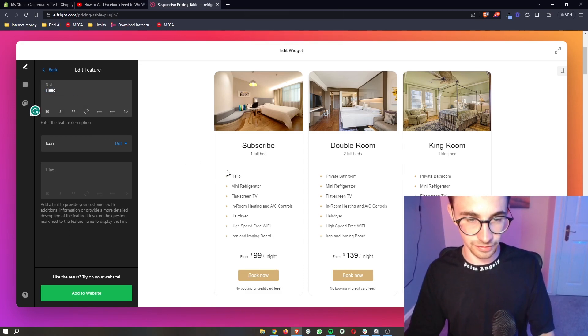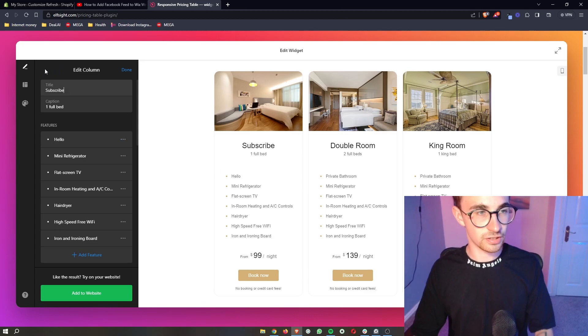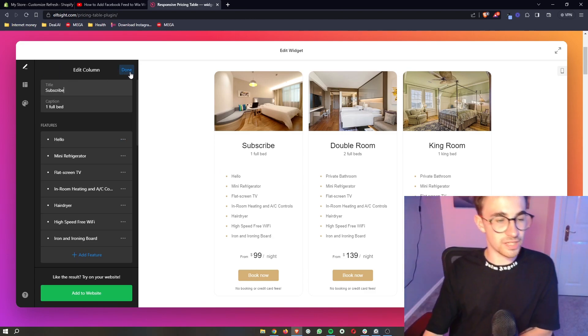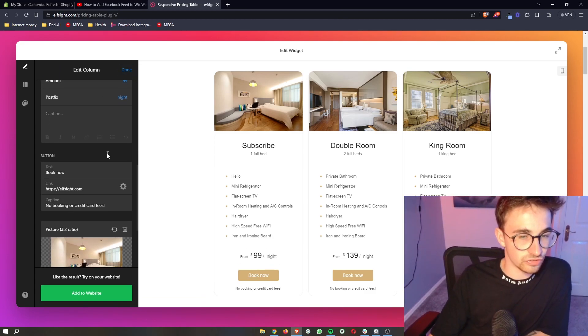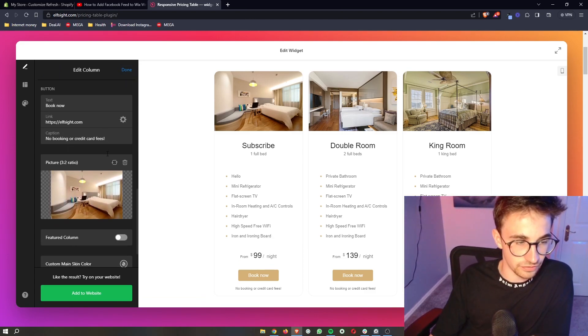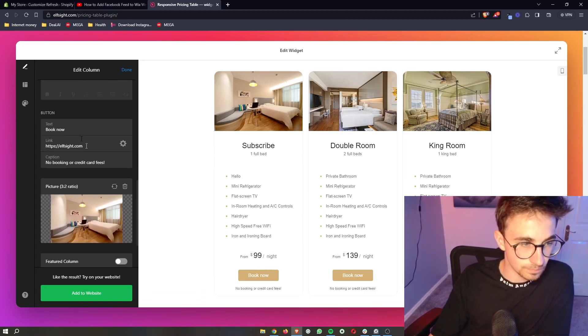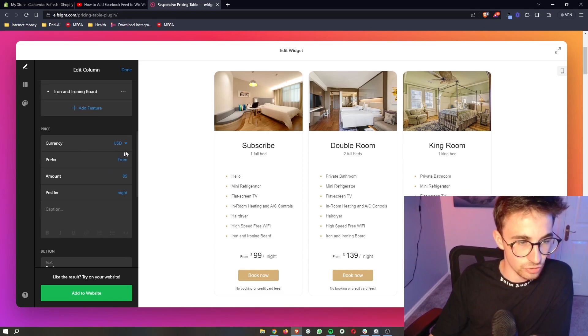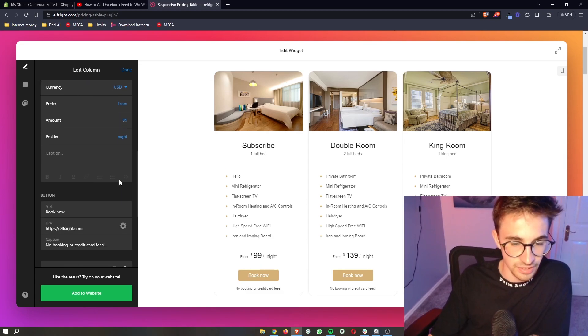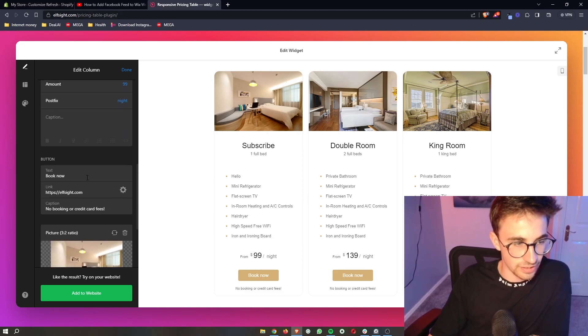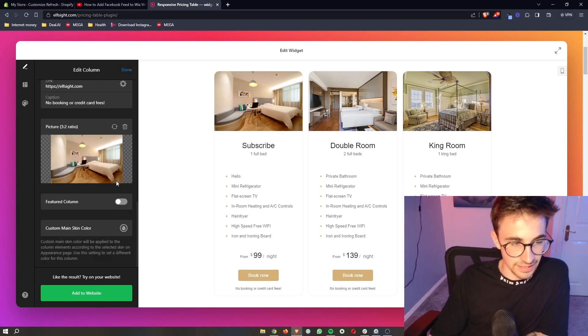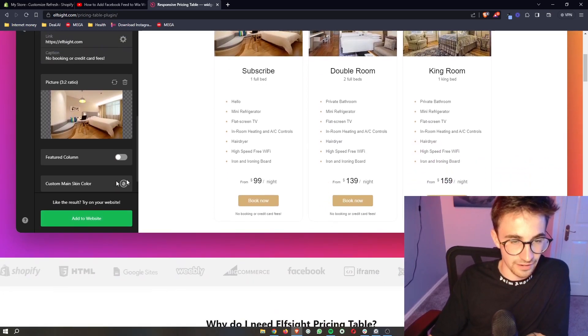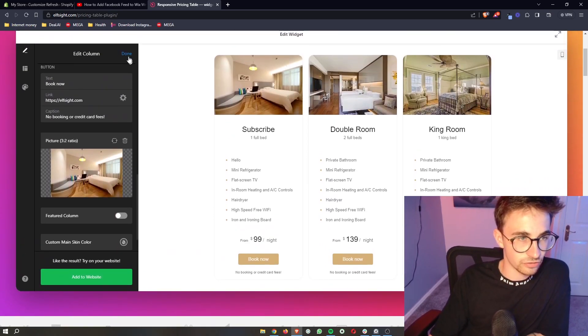You can see that it's changed. You can edit the images. Absolutely every single part of this is editable, so we can change the currency, the pricing, what the button says, the link, absolutely every part of this.